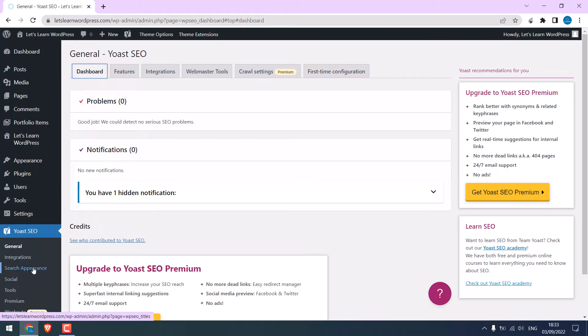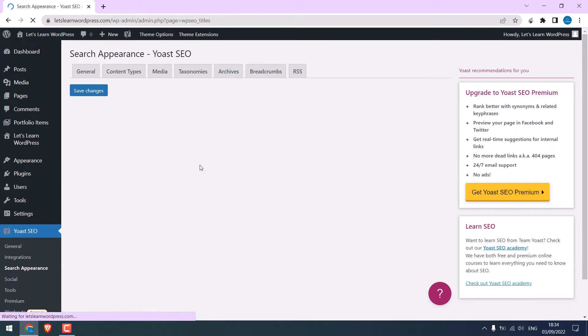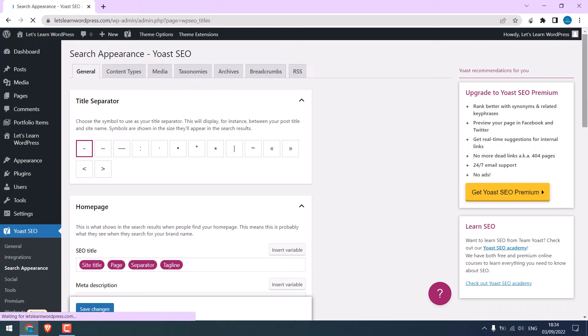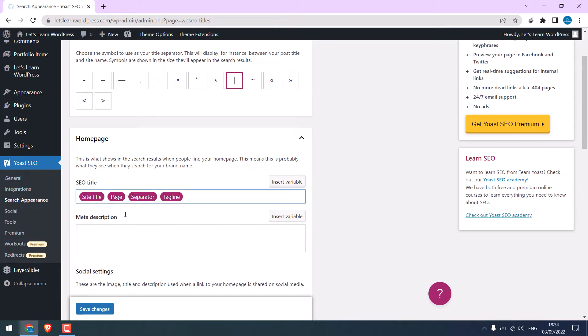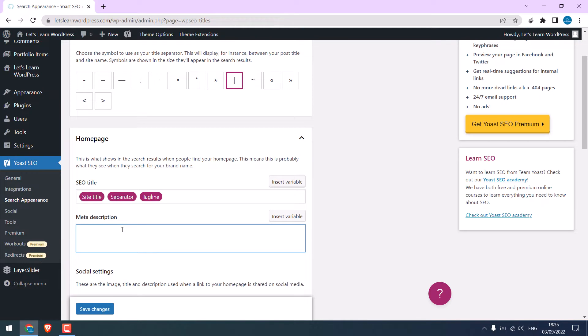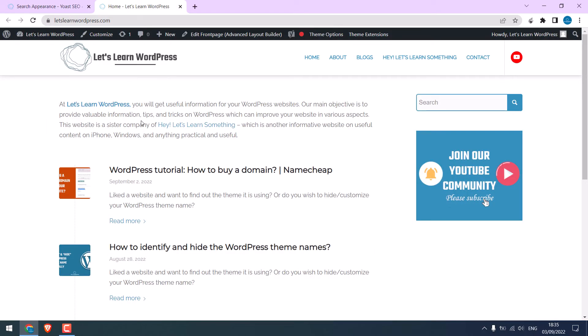Now click on Search Appearance. Choose the separator you like. I prefer this one, but you can choose any. Here, choose the site title, separator, and tag line. Write a meta description for your website. I will simply copy it from the website and customize it.